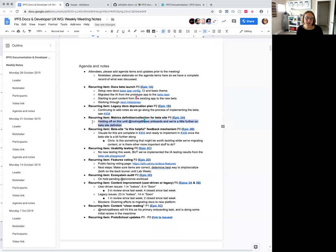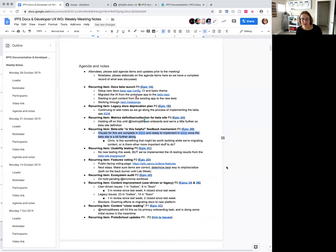Metrics definition for the beta site — we are holding off on this until we're a little bit further into the beta site, but we're getting closer. We're also looking forward to John onboarding next Monday so that we can start talking about exactly what sort of metrics and data we want to capture.